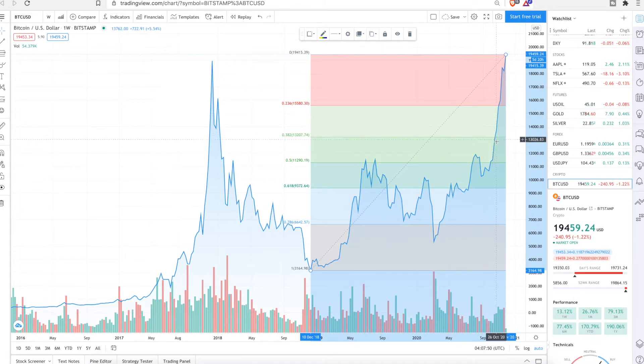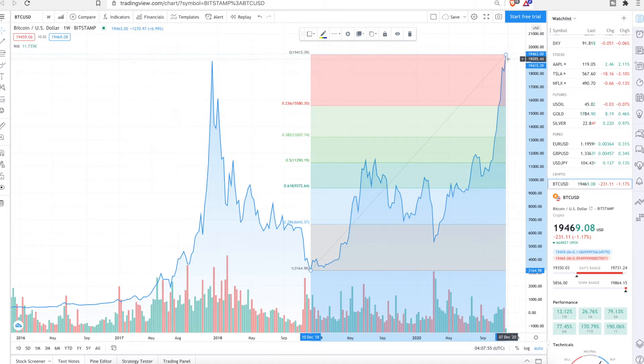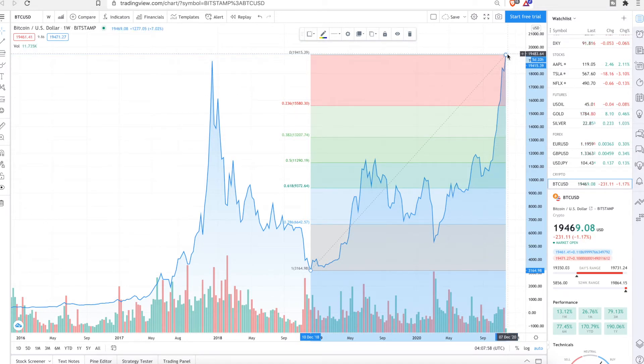And then it was confirmed as soon as it passed and hit the 0.382 level. Once it hits this, that means, okay look, we're in a bull market. Confirms, goes, and that's where you see a huge price increase.